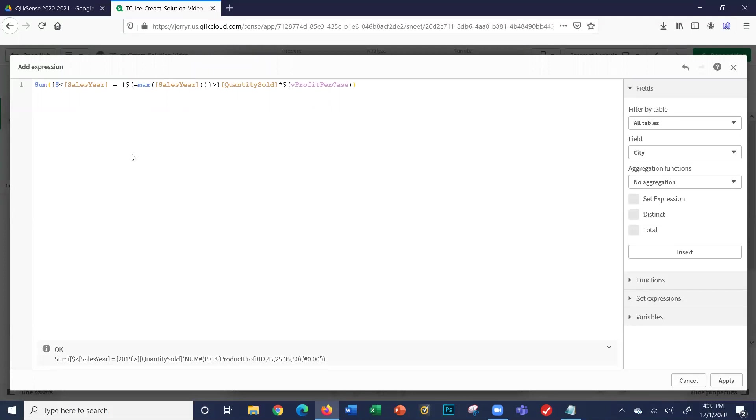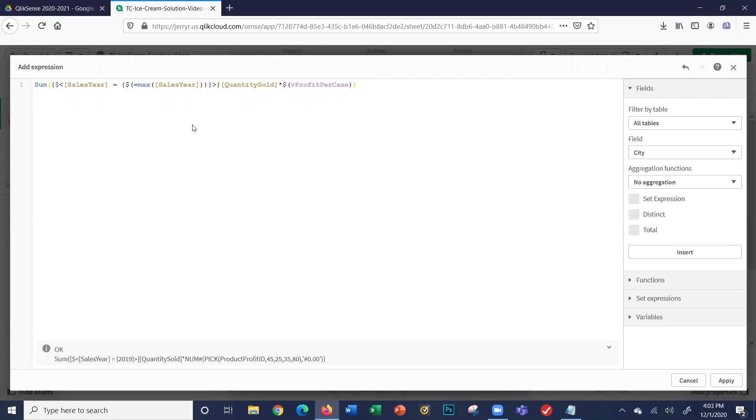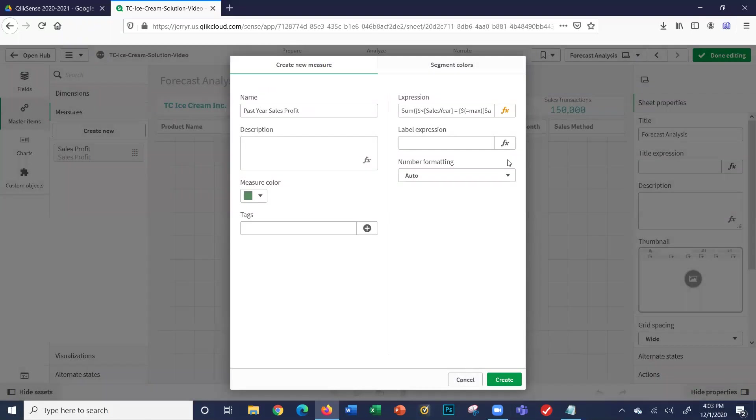I'll copy this in and we'll talk it through so you can understand it better. What it's saying is: if the sales year is equal to max sales year, then multiply quantity sold times the profit per case. We did that earlier in the profit analysis sheet. But look down here closely. The formula is okay, but it says sum sales year equals 2019. So it interpreted this max sales year and gave us 2019, because that's the max sales year we have in our data. The formula is okay, I'll click okay, apply.